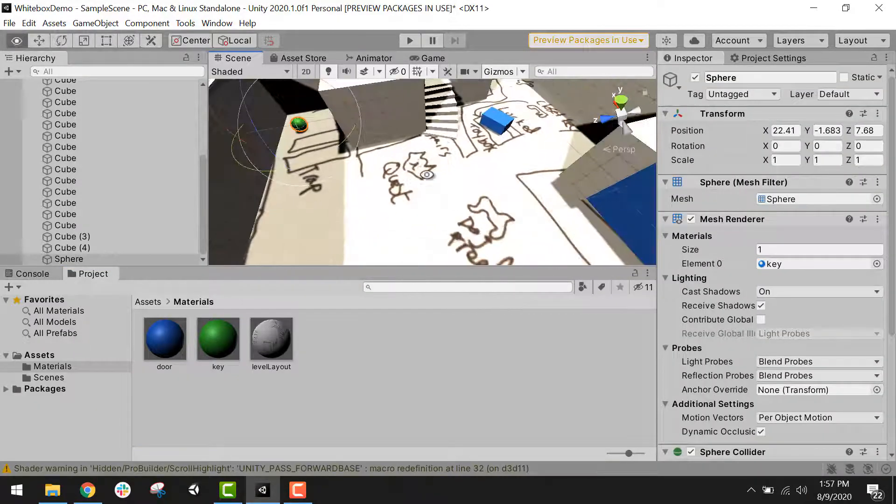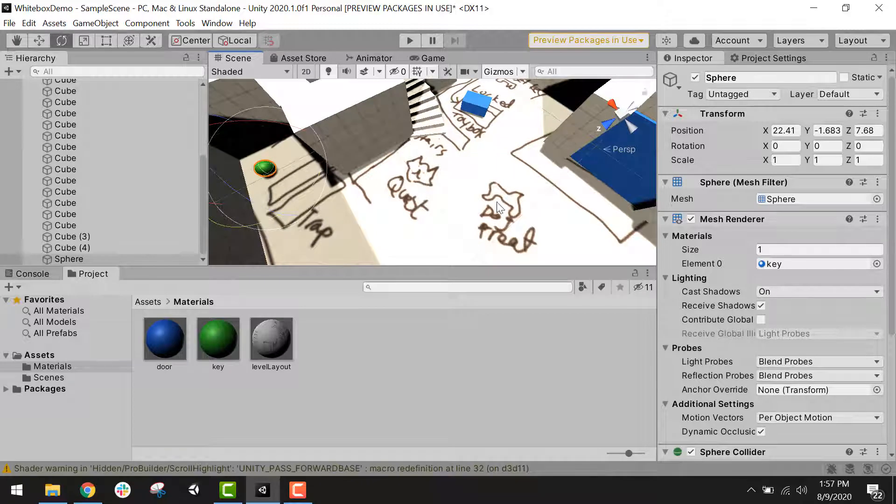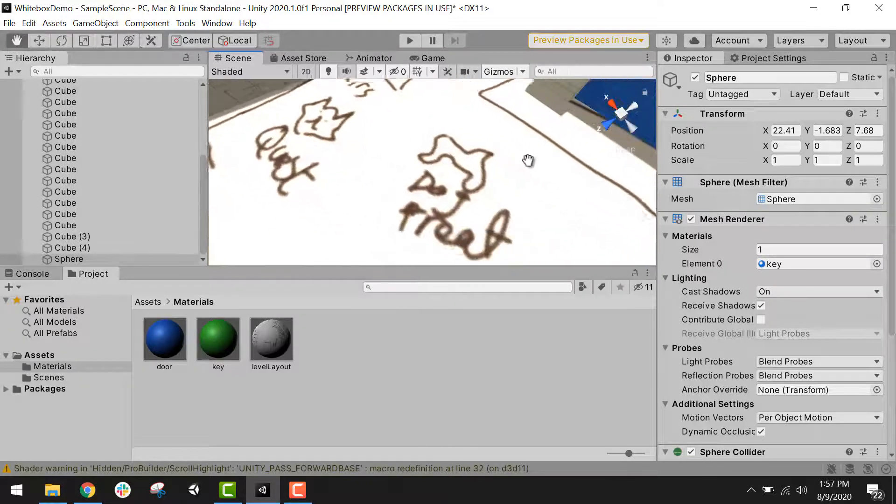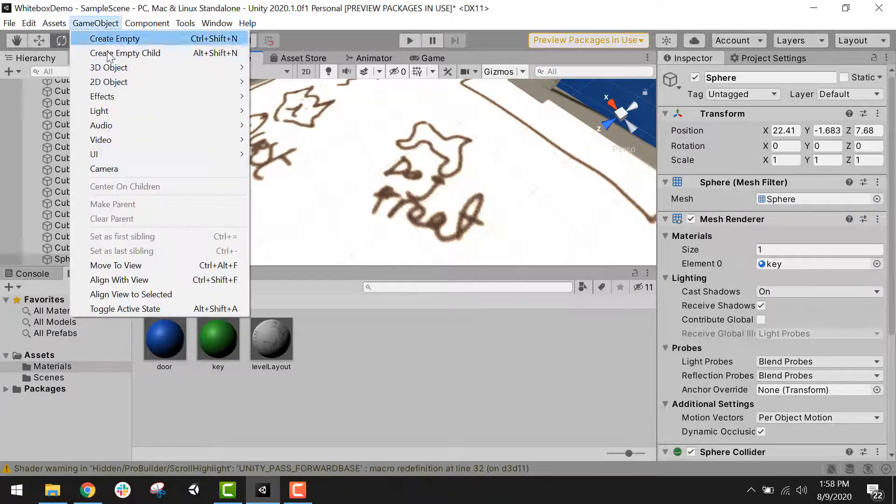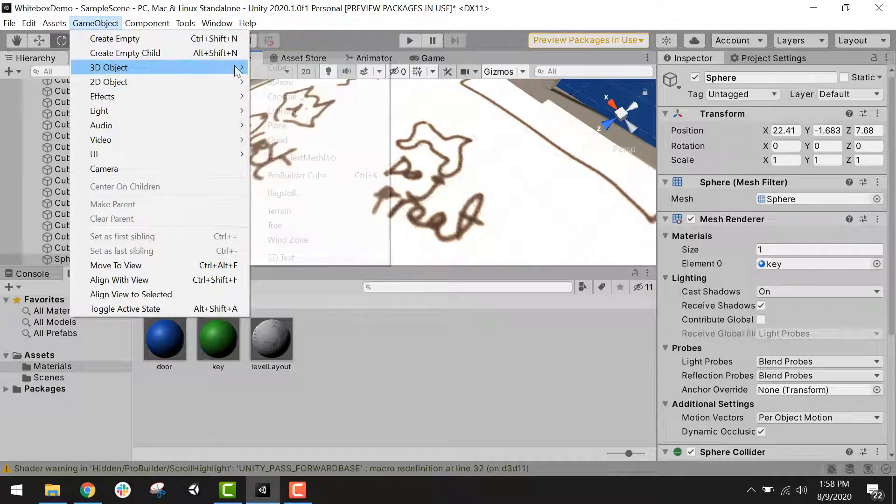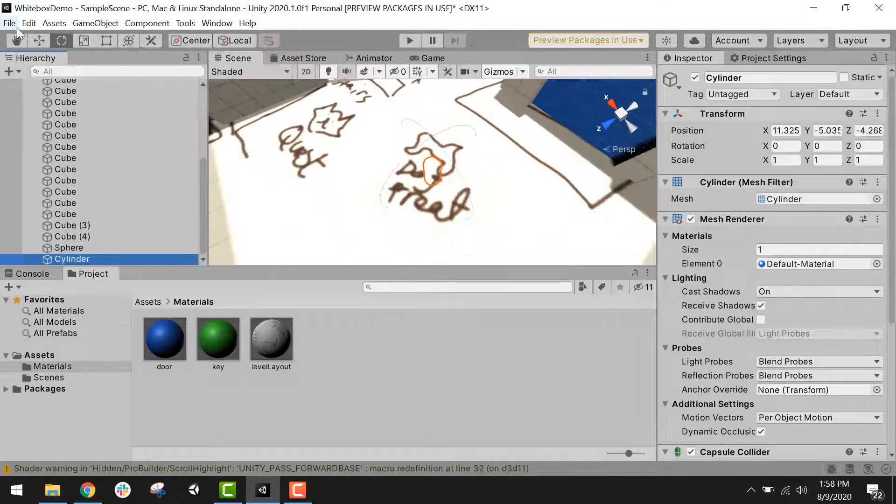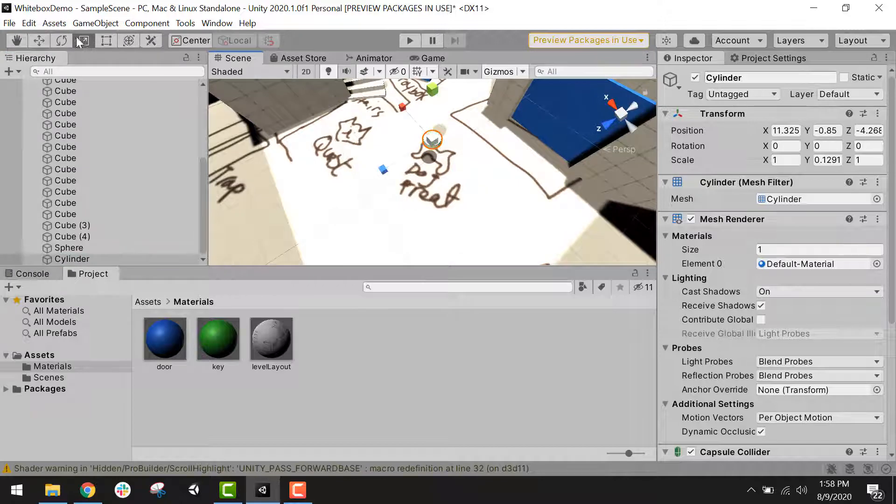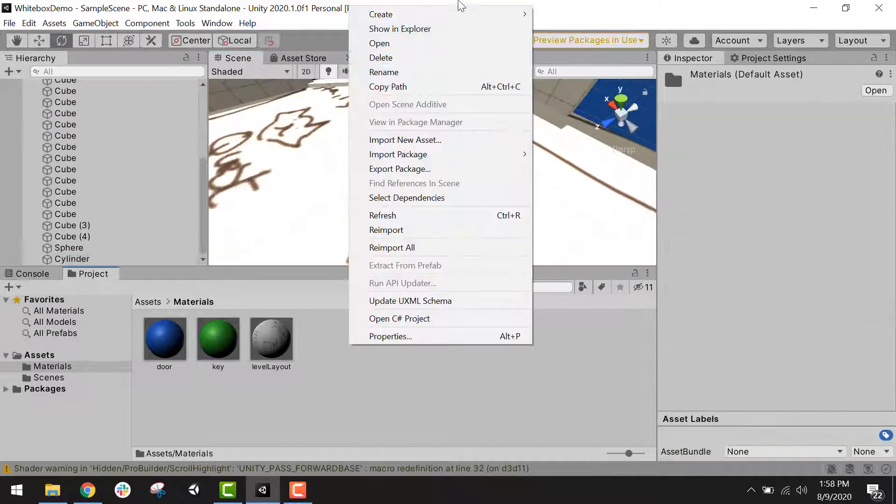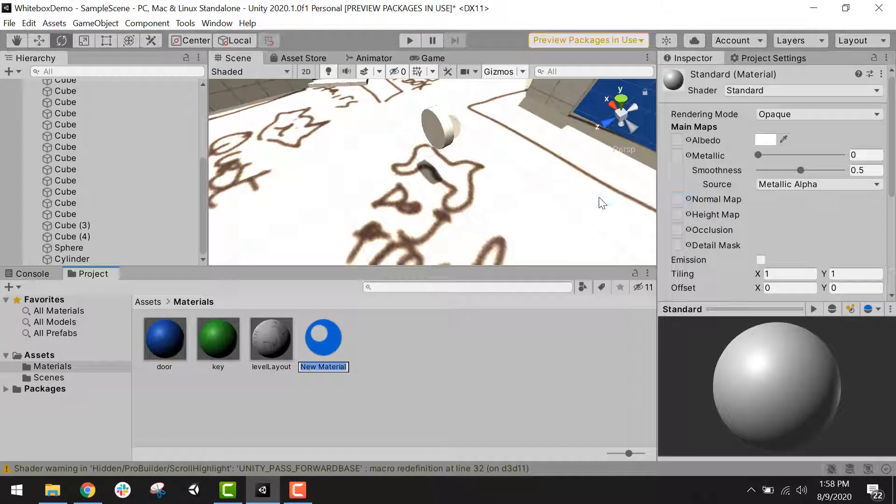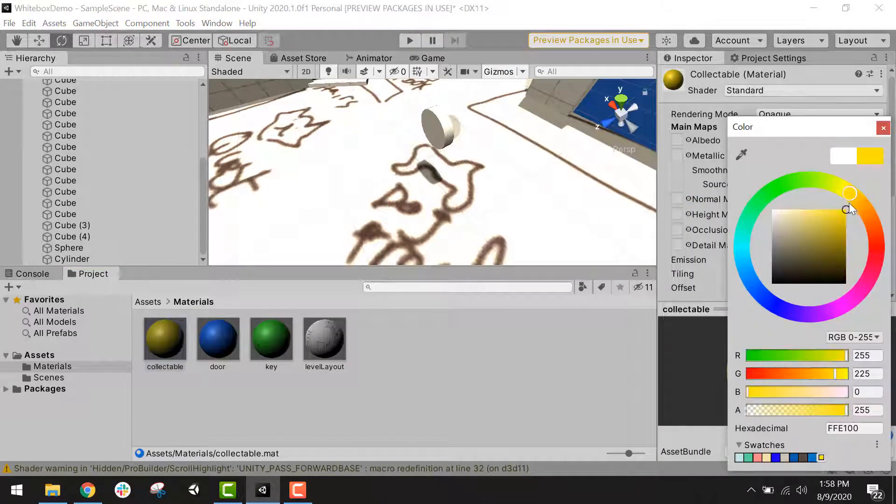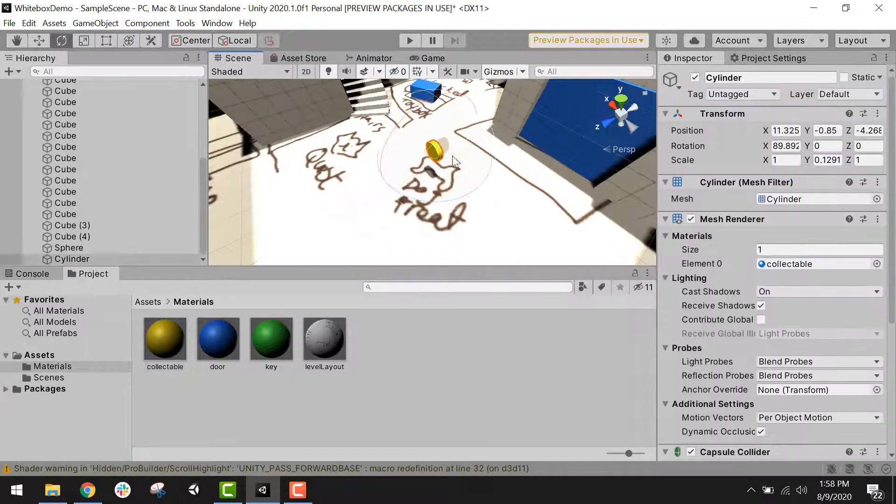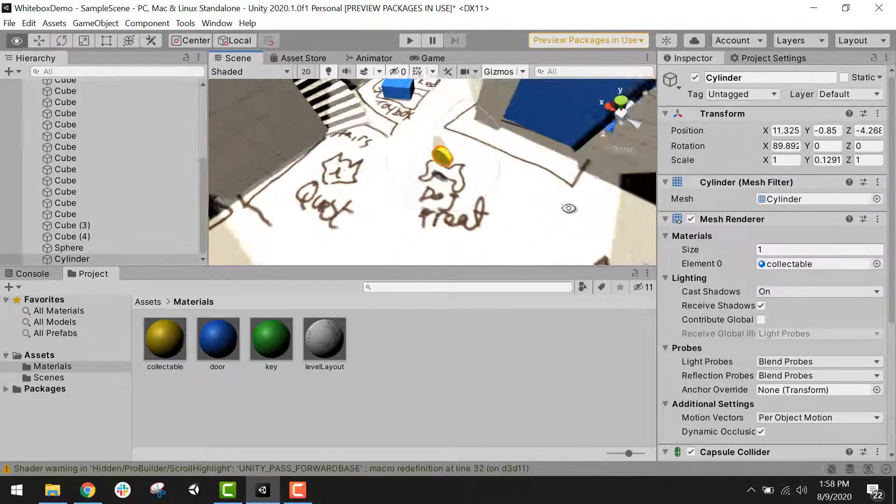Now I do also have collectibles around my level, including a dog treat here. Even though it's going to be a dog treat, I'm going to represent it just with a coin as a placeholder object, just so it's easy to recognize that it's a collectible. So I'm going to make a cylinder and scale it down, rotate it so it looks like a coin, make another material. This will be for my collectibles, and I'll make this yellow and drag it onto my coin, which is the placeholder for my collectibles.